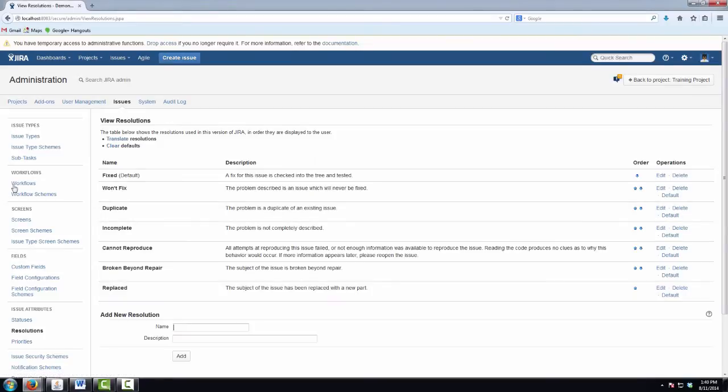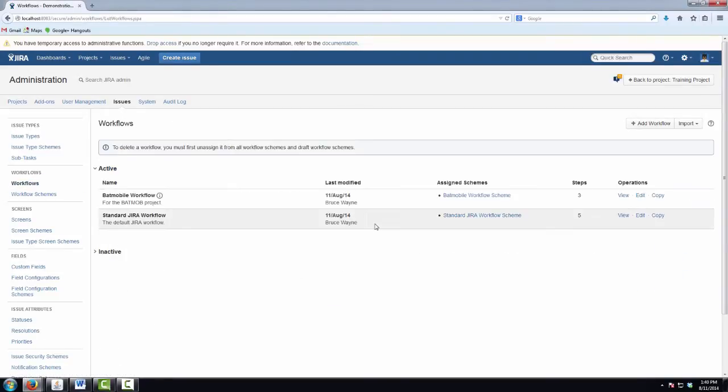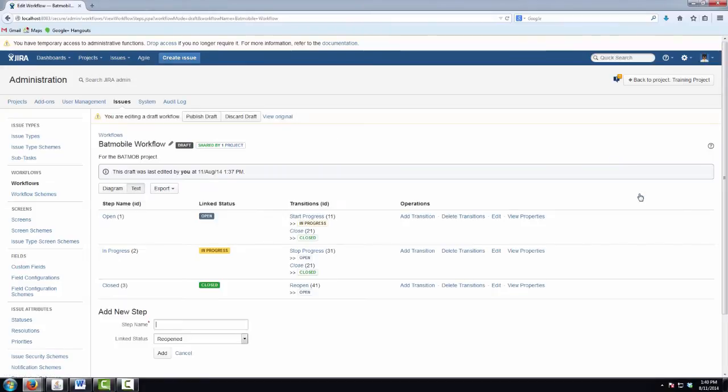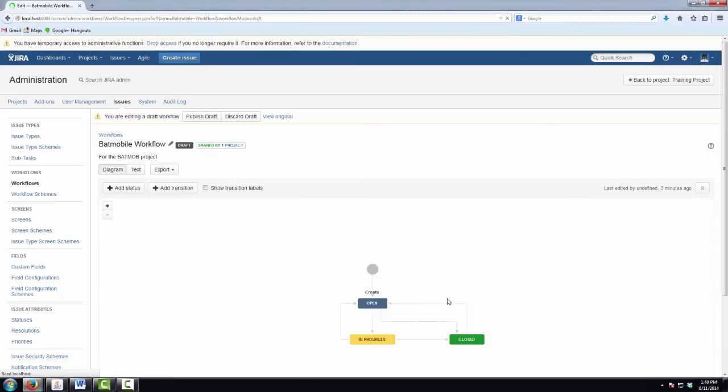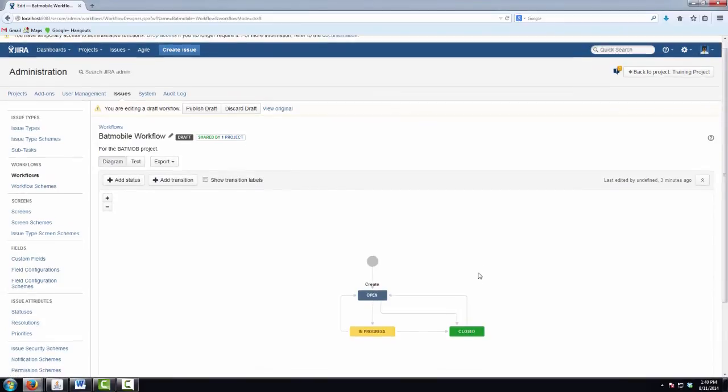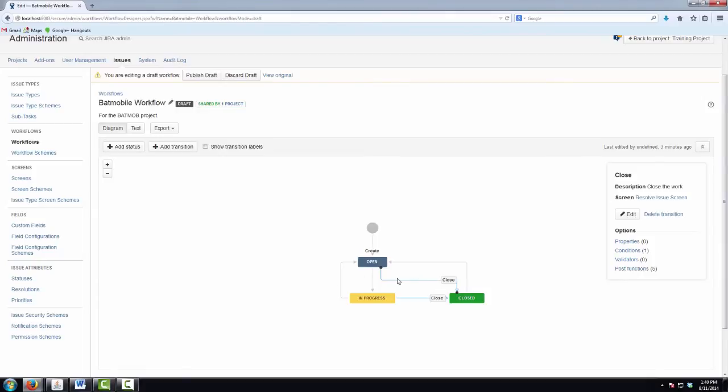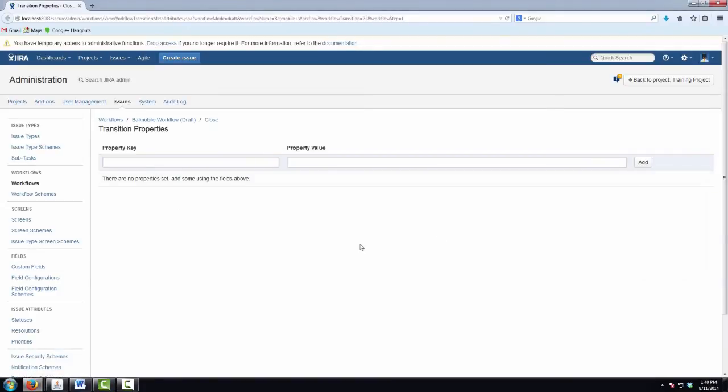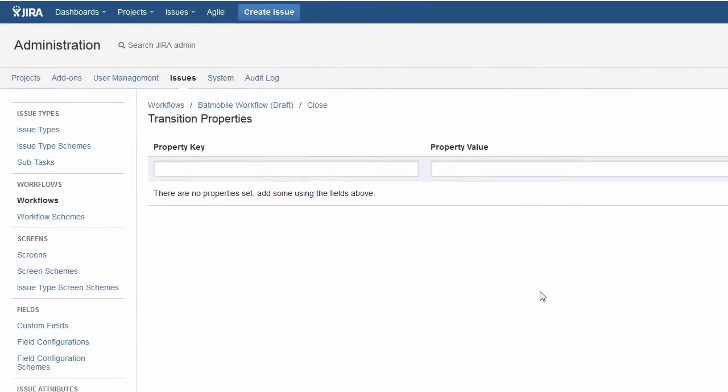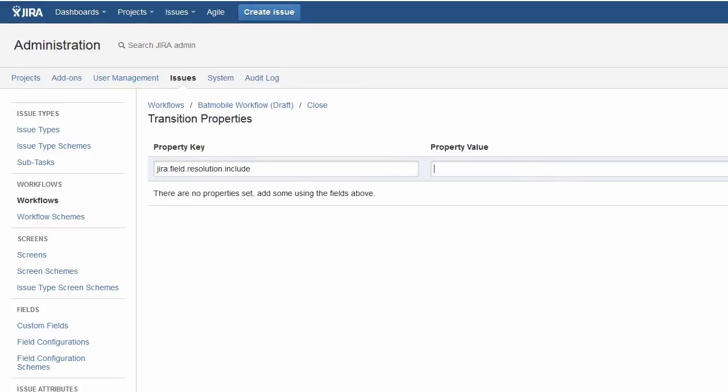With that information, I'll go back to my Batmobile workflow and hit edit. And I want to go into the transition where I'll be setting the resolution field value. In this case, it's my close transition. That's the only place that I'll be setting the resolution field value. And I'll go into that transition's transition properties. So we want to add in the property key, jira.field.resolution.include in this case. So we want to say which transition IDs do we want to include as comma-separated values with no spaces. So 1, which is fixed, 2 for won't fix, 10,000 for broken beyond repair, and 10,001 for replaced.